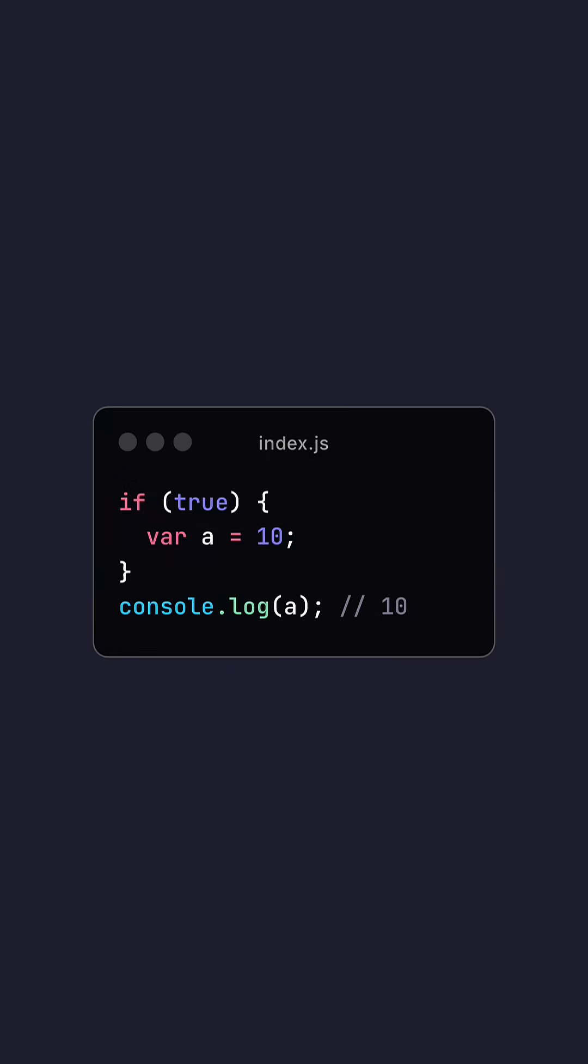Here's an example. I declare a variable inside the if statement, and I'm able to print it outside the if statement.